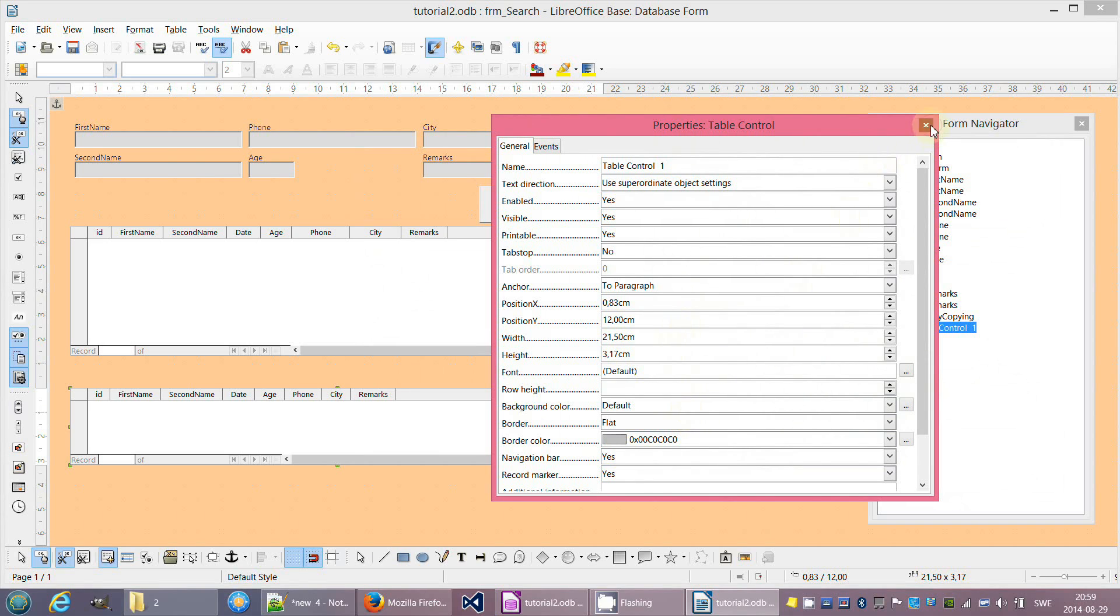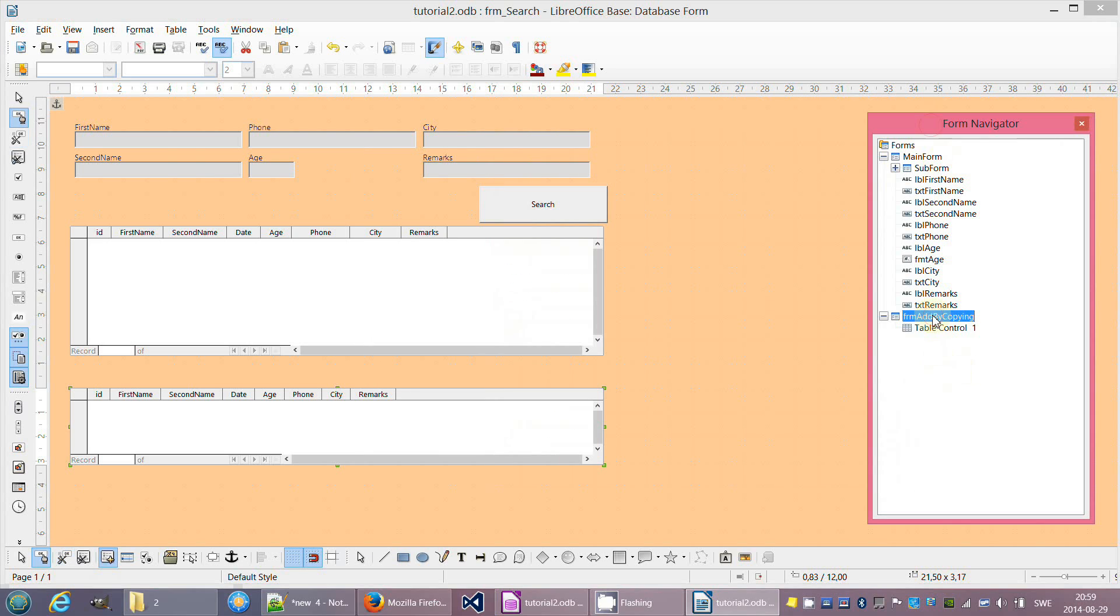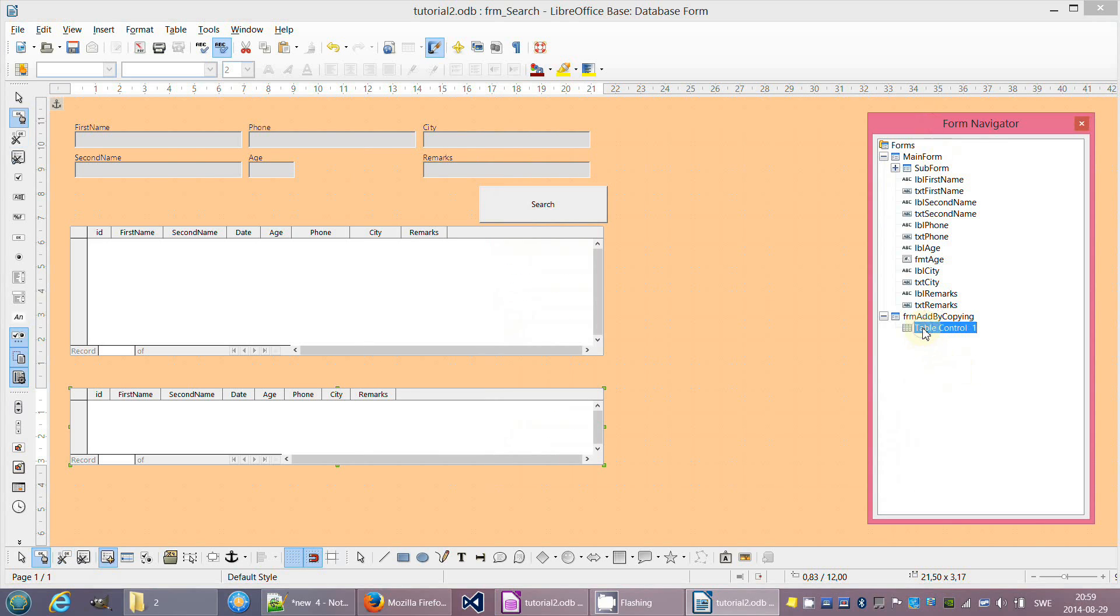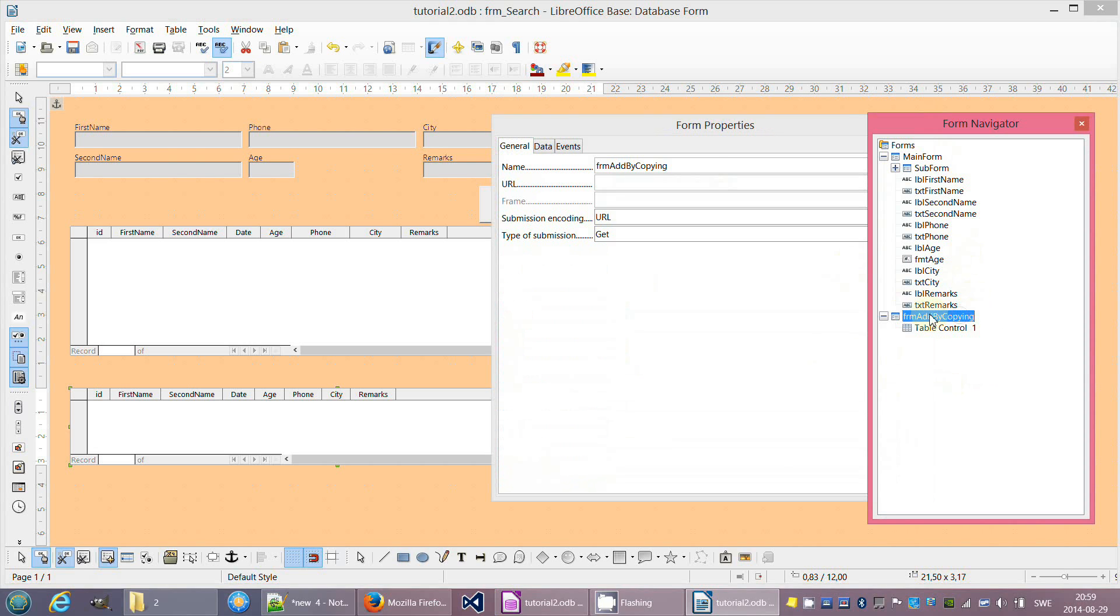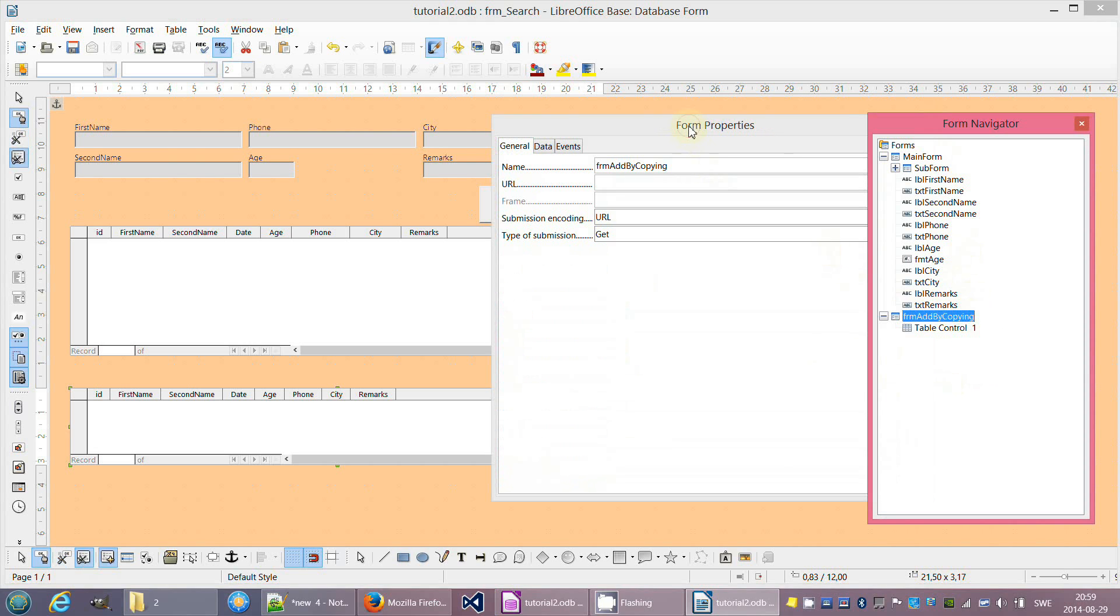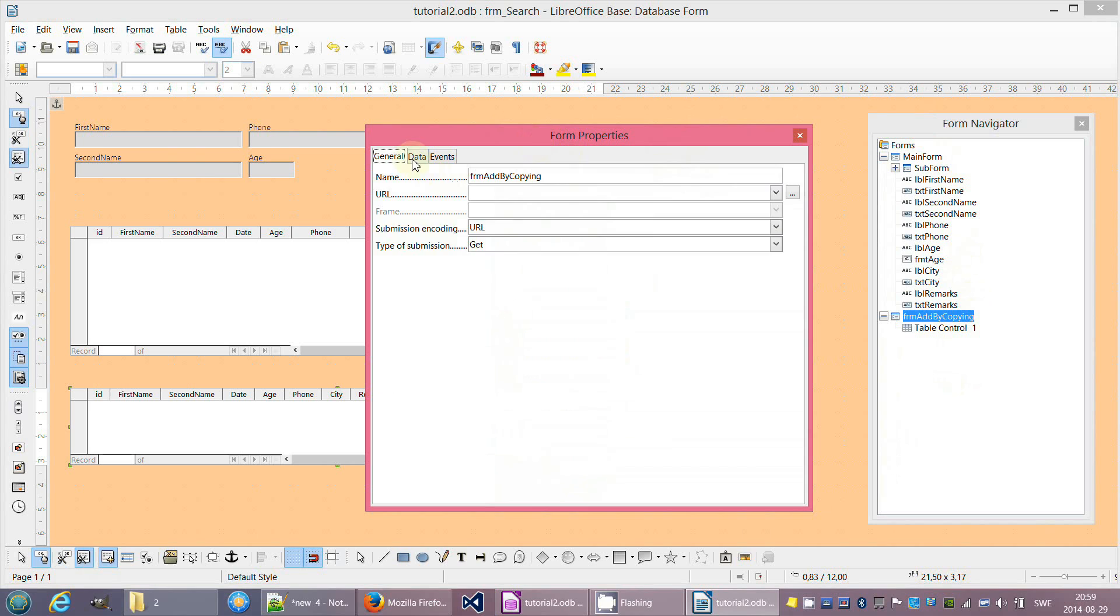After adding the data to the table, we start to add our objects to the form. First we make a new subform and table control.